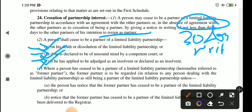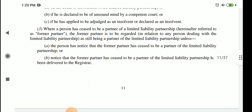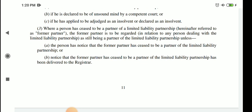Subsection 3 says that a partner who has ceased to become a partner of LLP becomes a former partner. The former partner shall be regarded, in relation to any person dealing with LLP, as still being a partner — unless that person has notice that the former partner has ceased to be a partner of LLP, or the registrar has been notified of the cessation. Otherwise the former partner may continue to be liable.